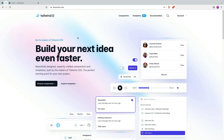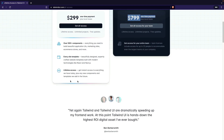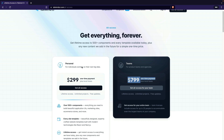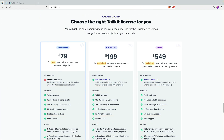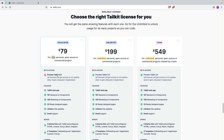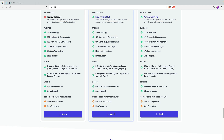If you go to Tailwind UI, it has a simpler structure — just personal or team. You'll have to pay either $299 or $799, and that's about it. You get access to everything: all the components, lifetime access, basically everything. But you'll have to pay $299 on the cheaper end. Whereas TailKit is going to be either $79 if you go for the developer version, which limits you to one project, or the unlimited version which is $100 cheaper than Tailwind UI.